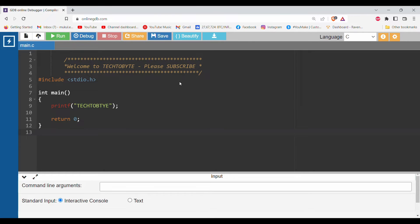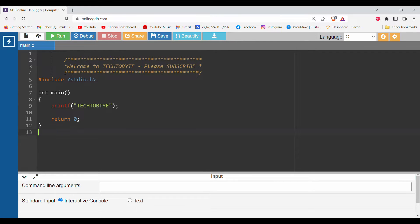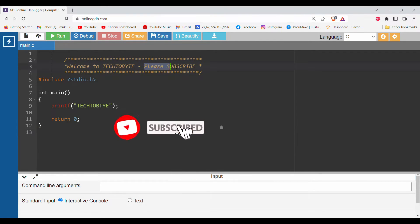Before we start with the program, the mandatory thing is you have to subscribe this channel. If you like this video you can subscribe this channel.